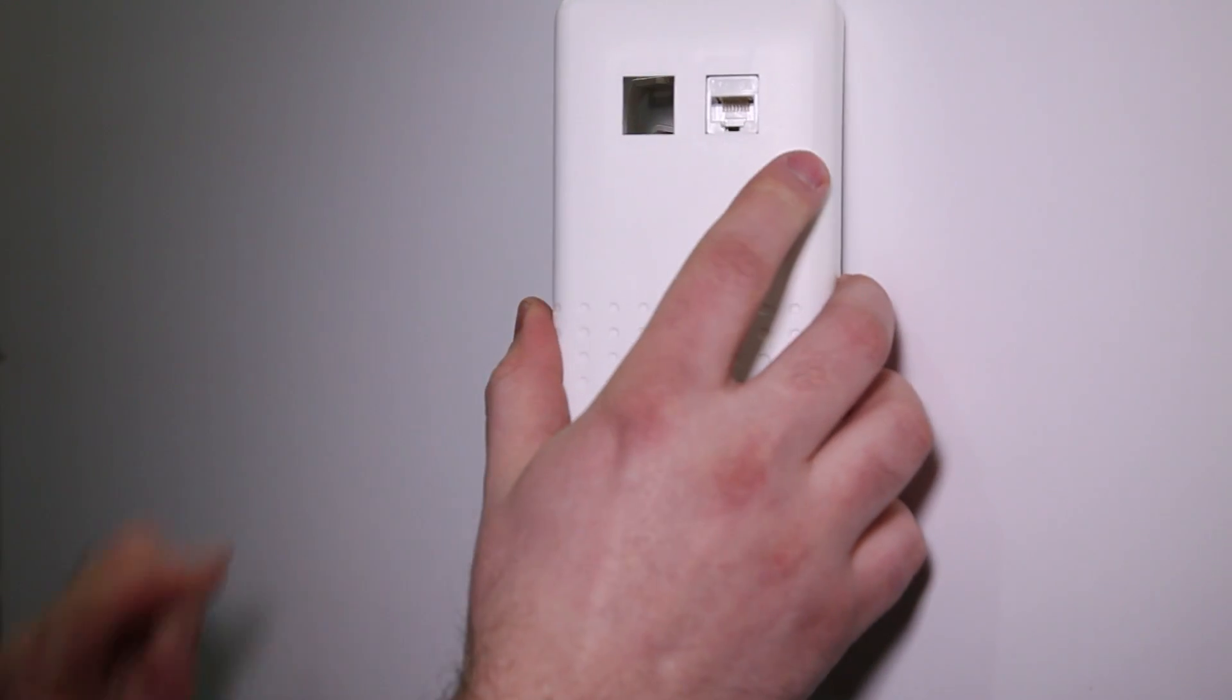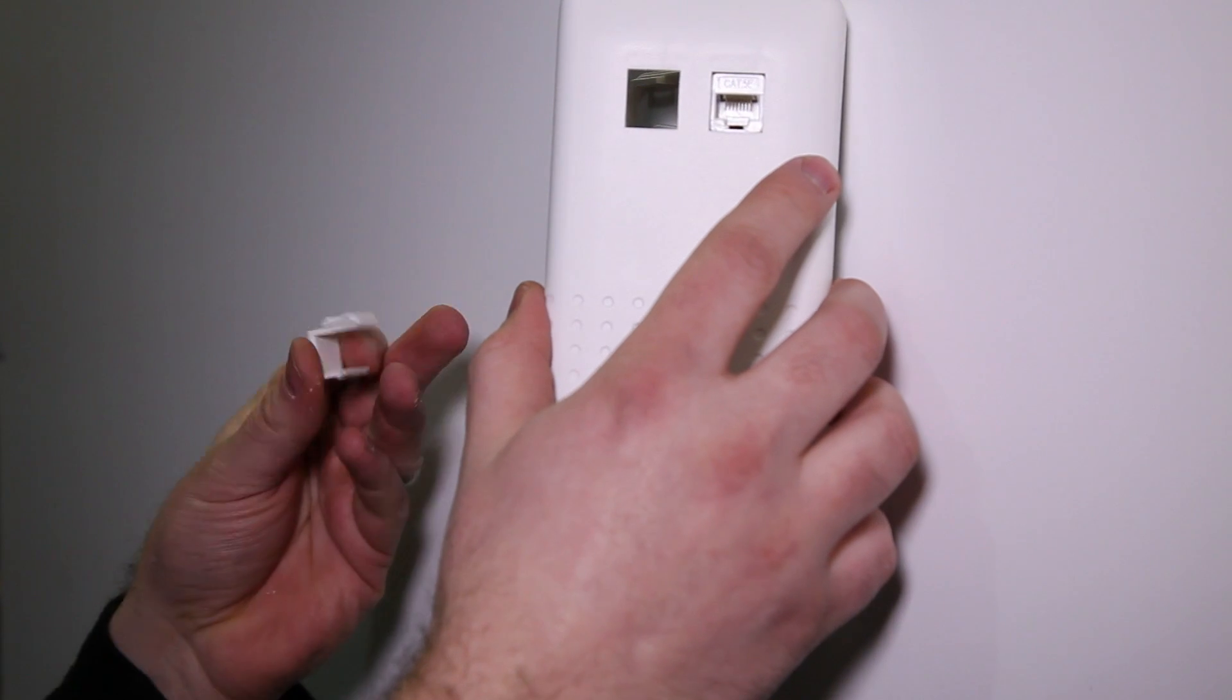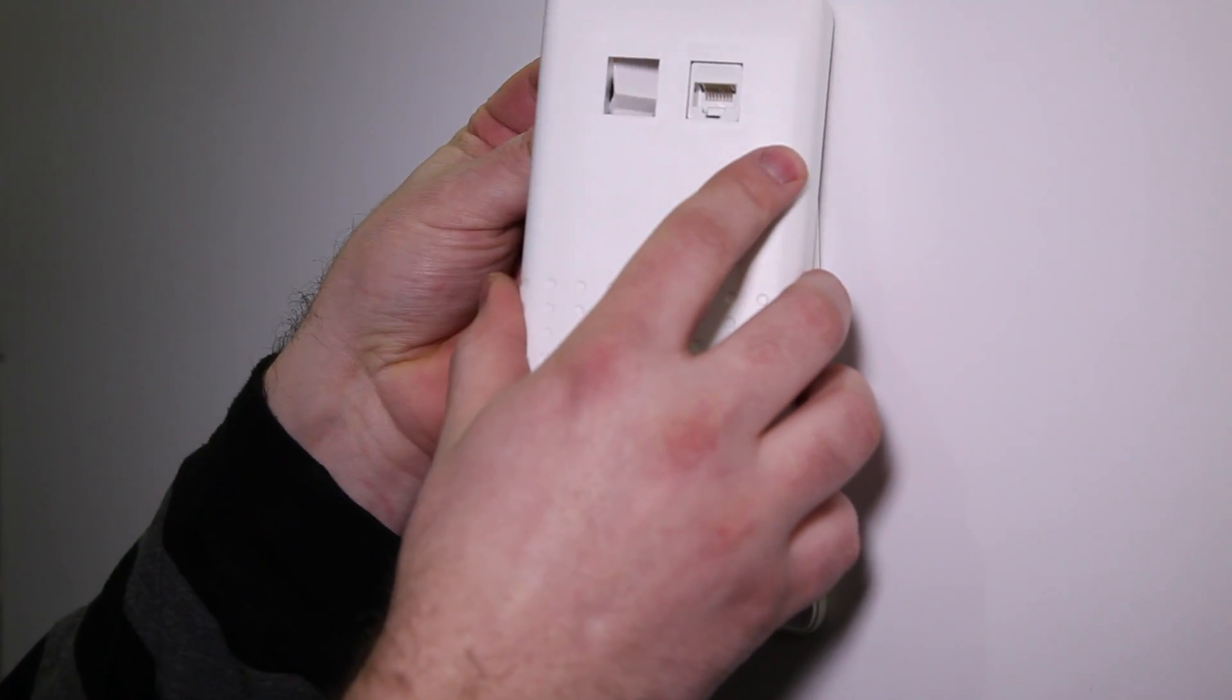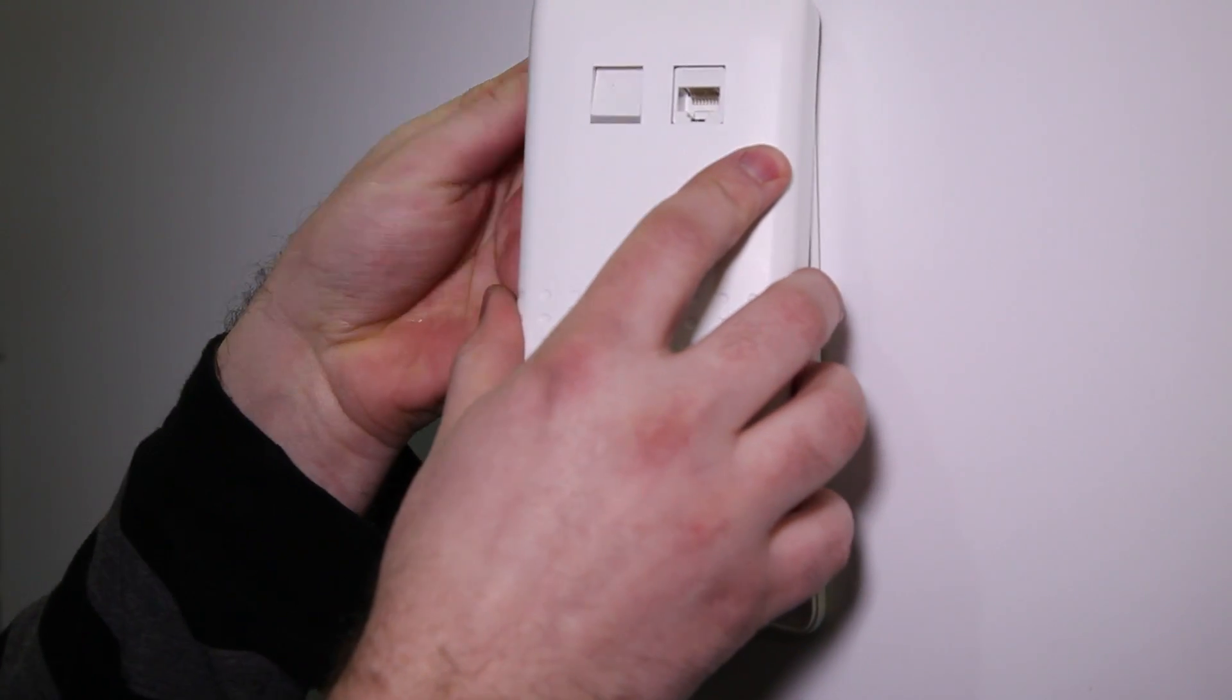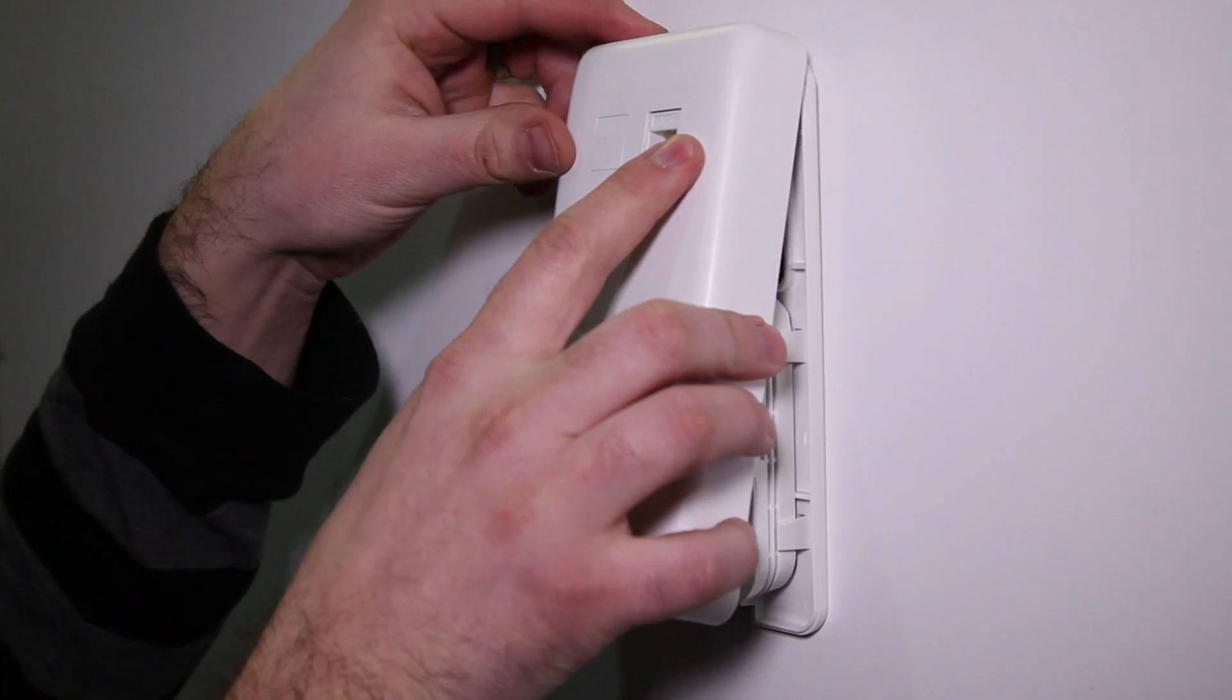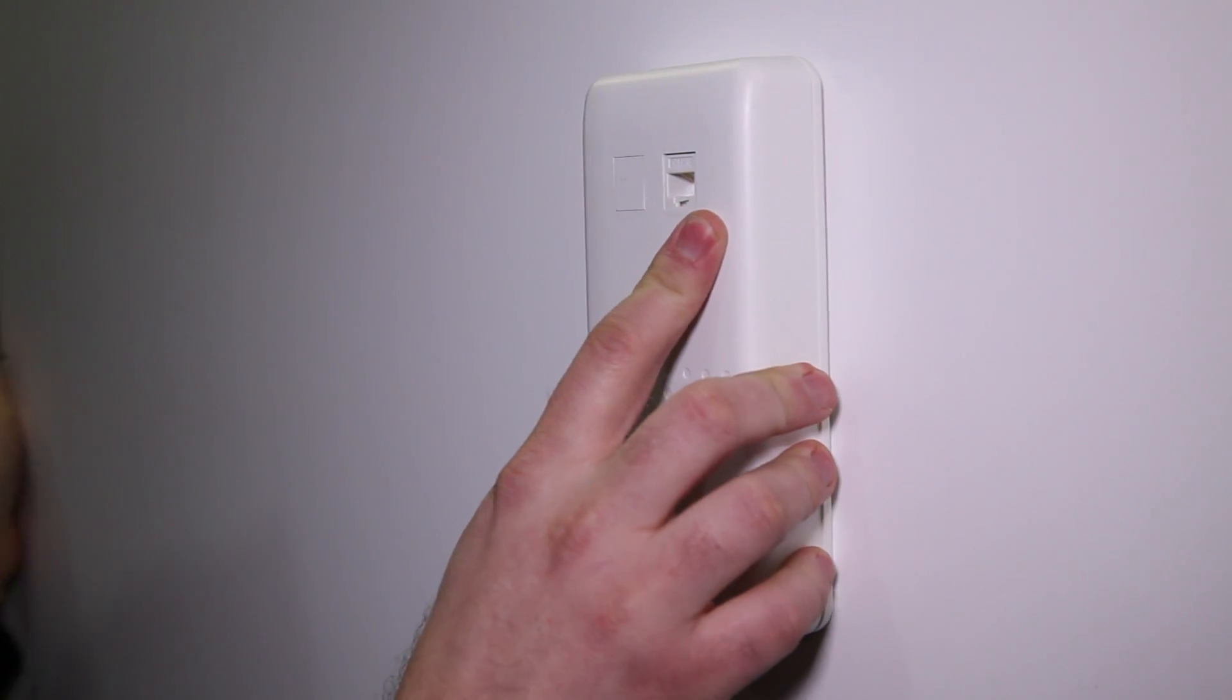If you have a second data port or phone line, connect that to the enclosure, or use the included blanks to fill the hole. Snap the enclosure into place by aligning the two tabs on the top, then closing.